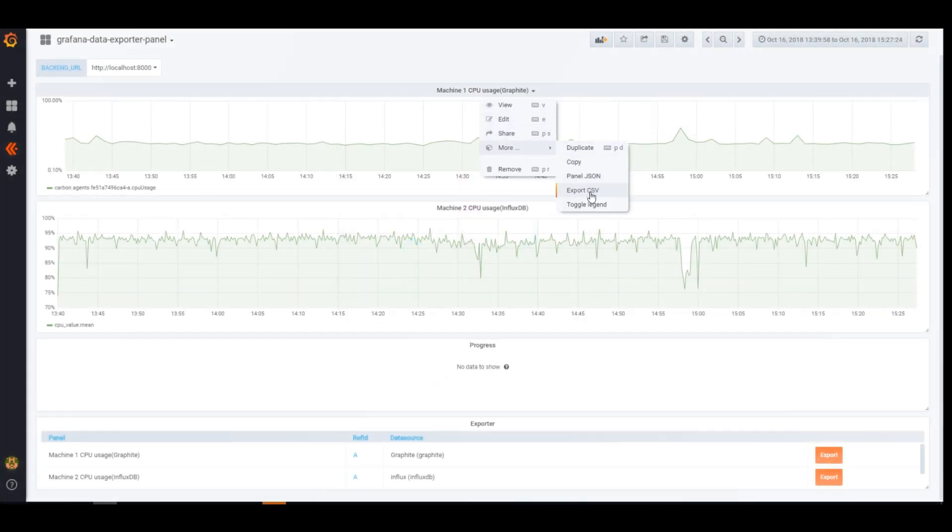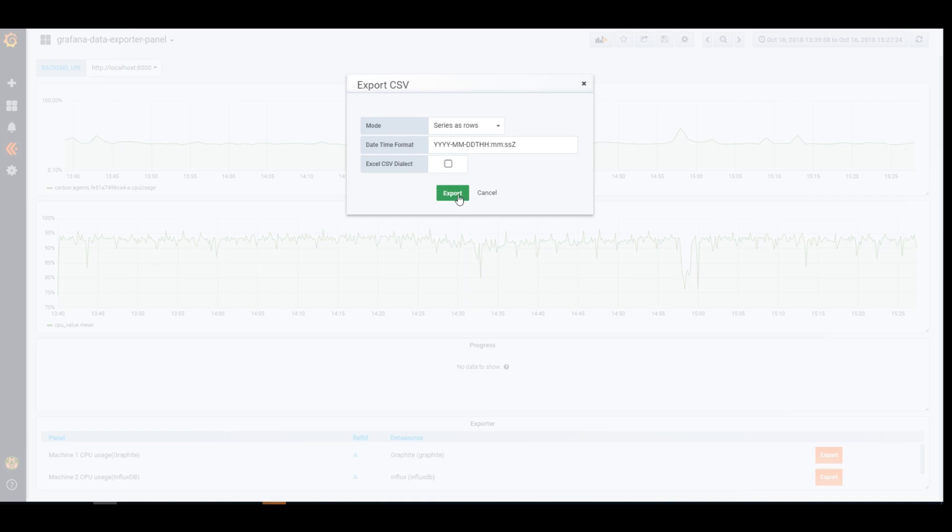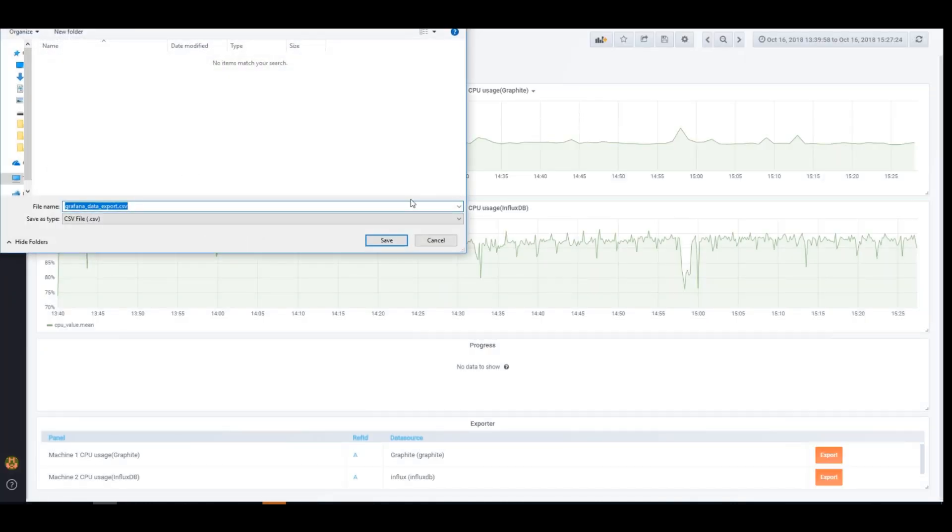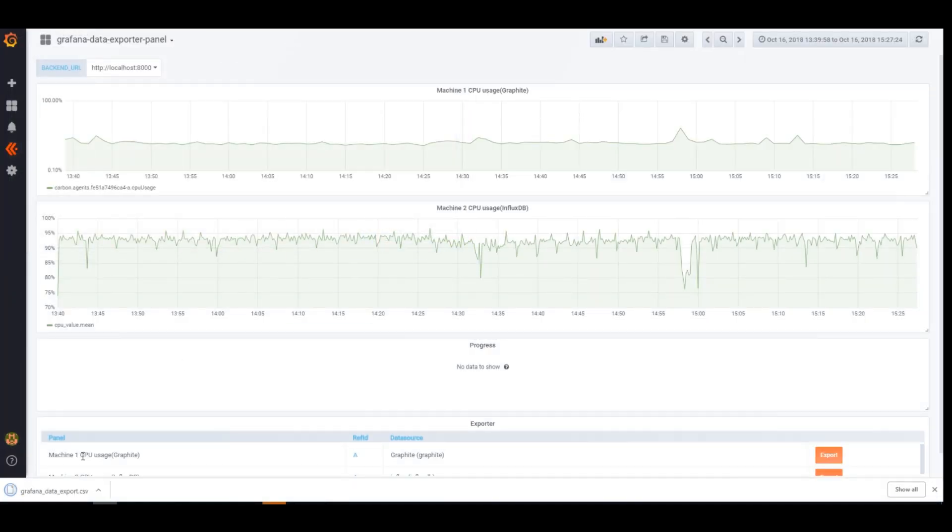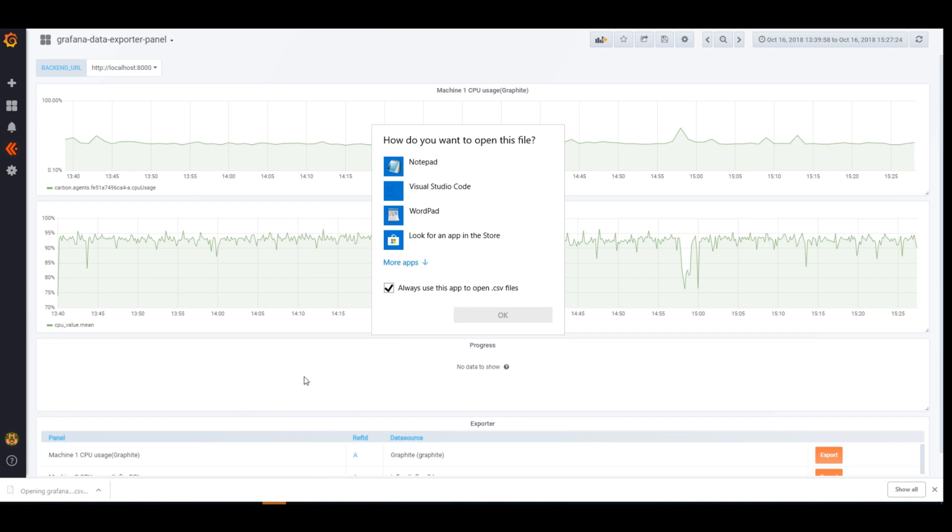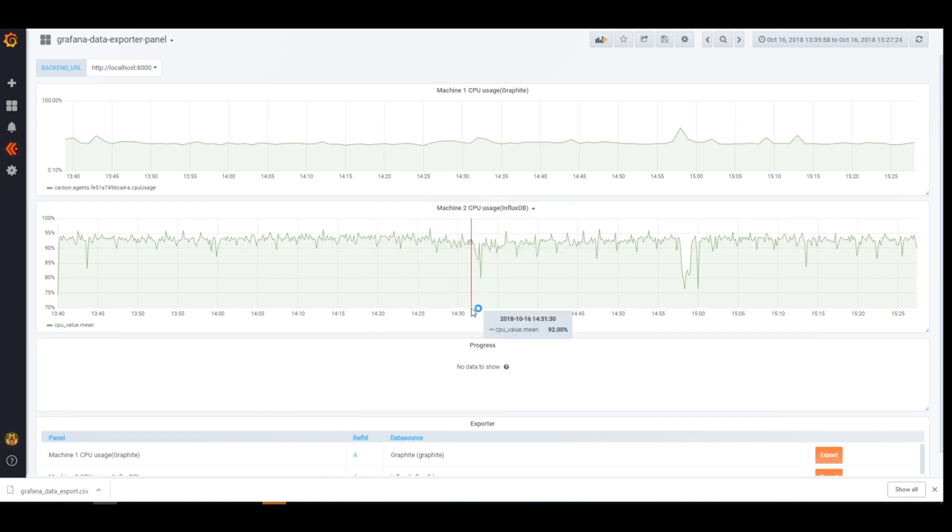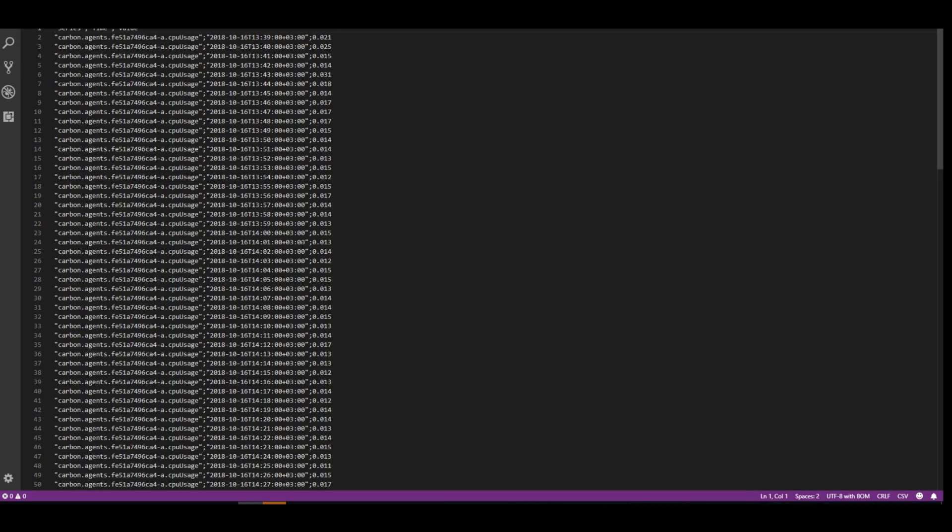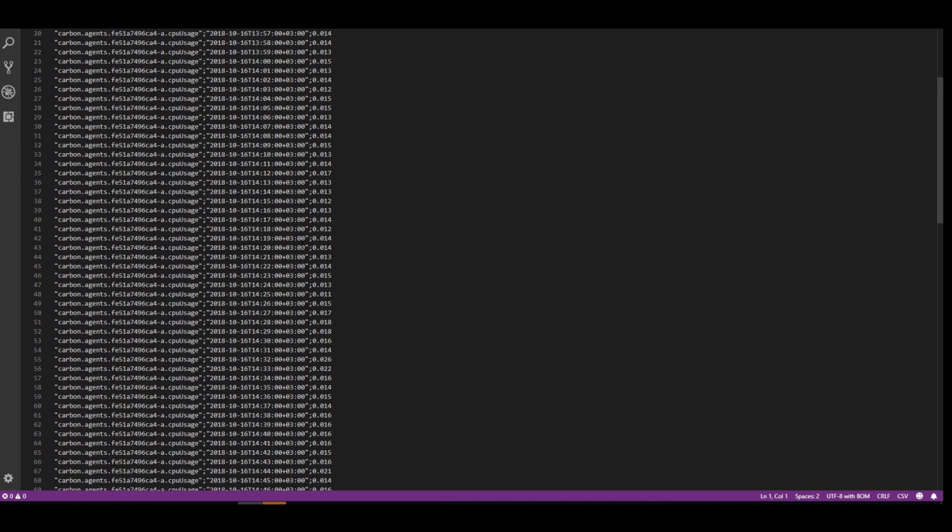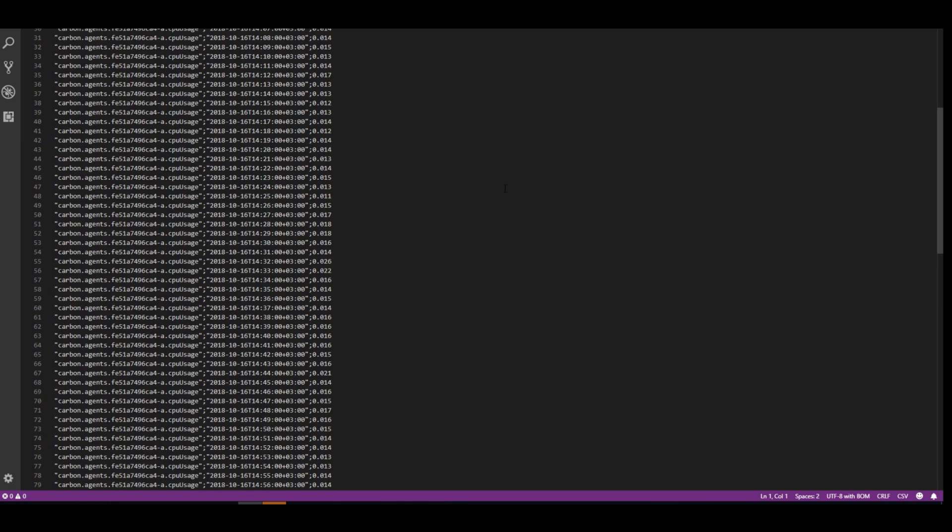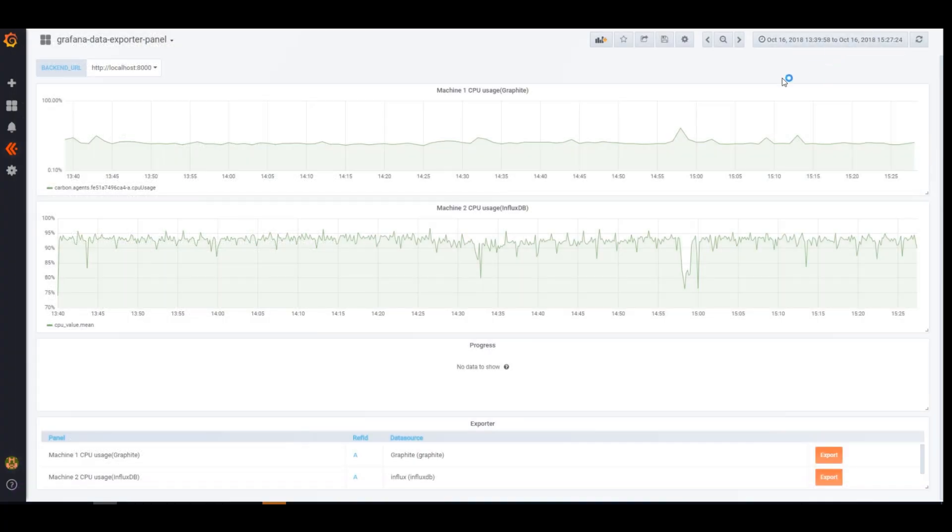Grafana has a built-in feature that allows users to export data to CSV file. However, if you need to export a lot of data from a very wide time range, you don't really need to display all of that data on the graph and it could easily overload a dashboard. This is where Grafana Data Exporter might help.